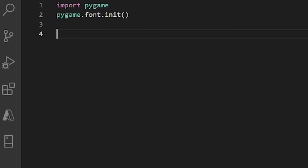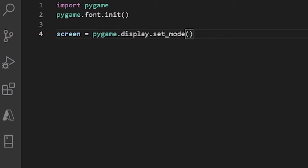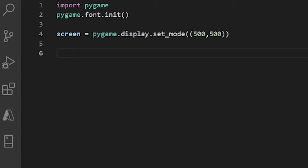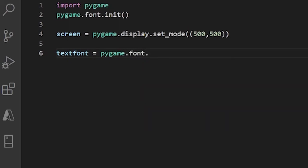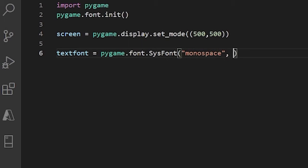Below this, let's create our window. I'll call this screen and set it equal to pygame.display.set_mode(), passing in a tuple of width and length — let's say 500 and 500, so it's a square. Now let's set up how we use text. I'll call this text_font and set it equal to pygame.font.SysFont(), passing in the font I want to use — I'll say monospace — and then the size, which I'll set to 50 pixels.